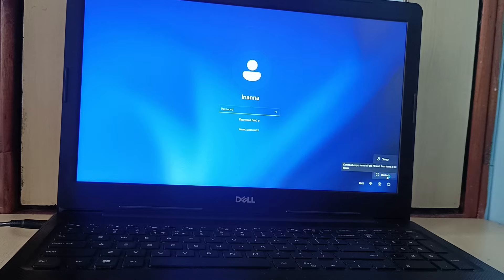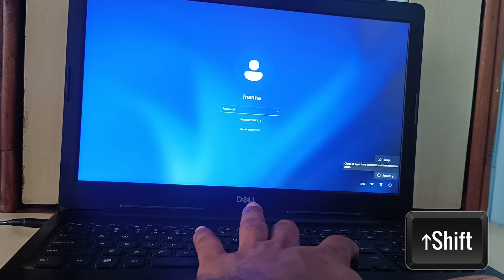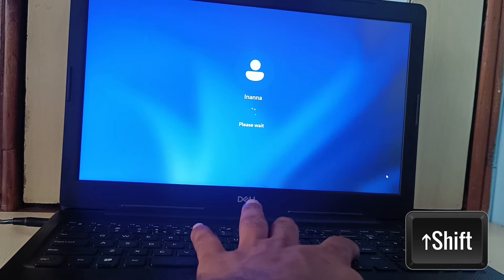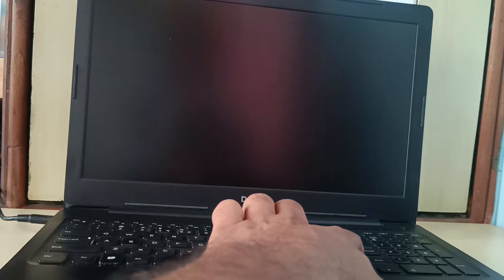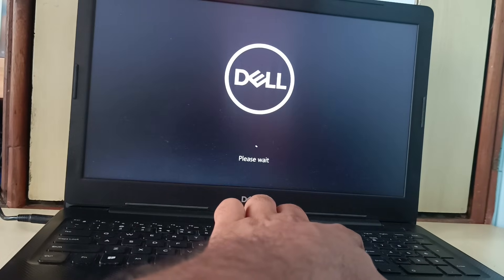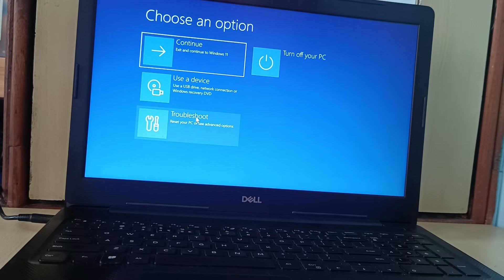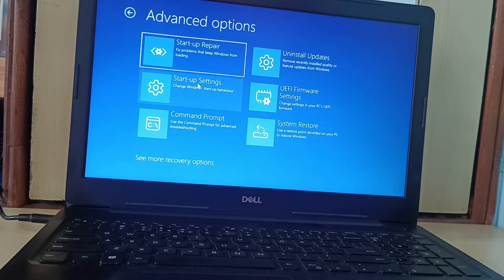Click on the power key. Press and hold the Shift key, then click on Restart. Now you are on the Troubleshoot page. Click on Troubleshoot, then click on Advanced Options, then click on Command Prompt.